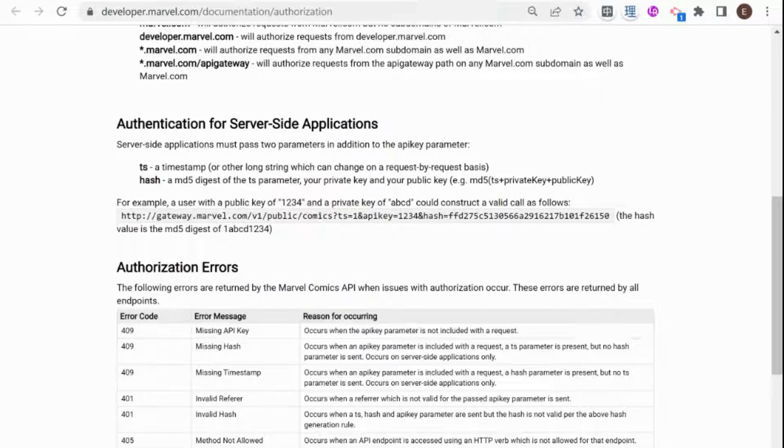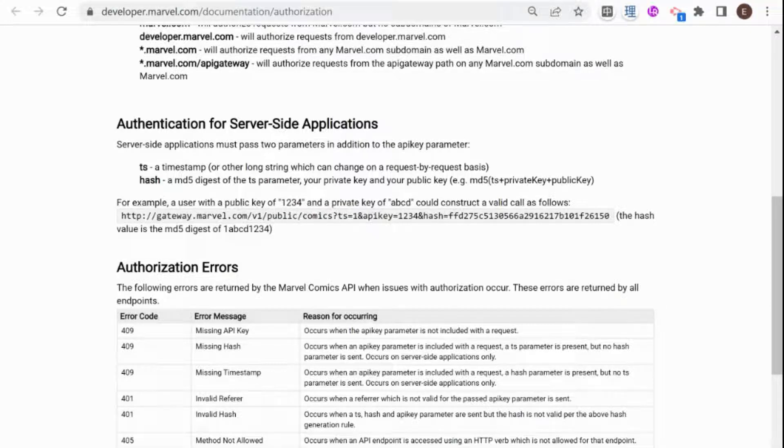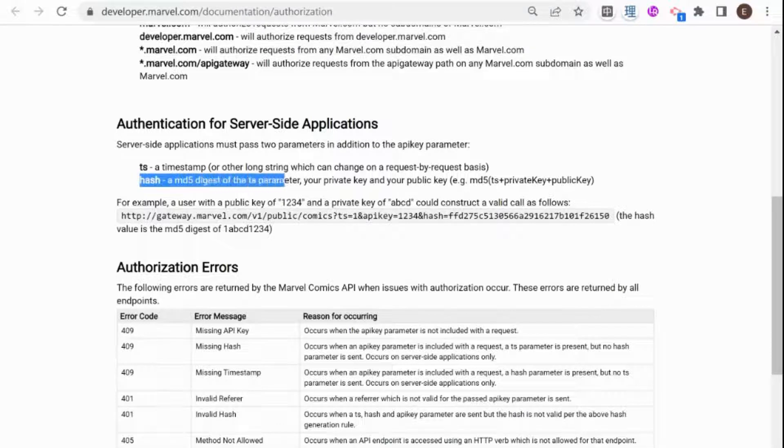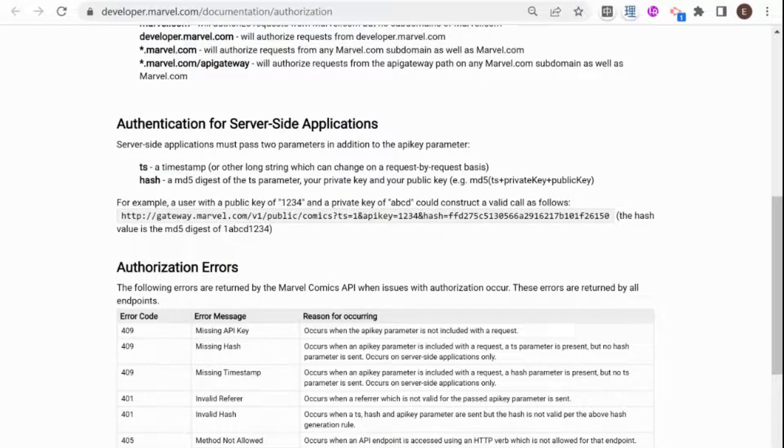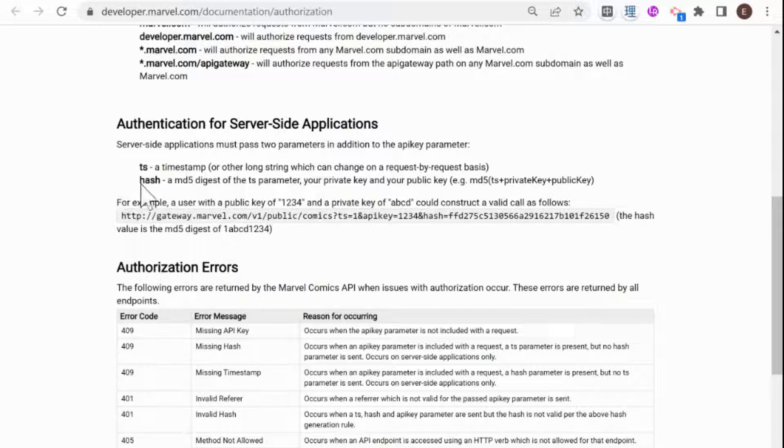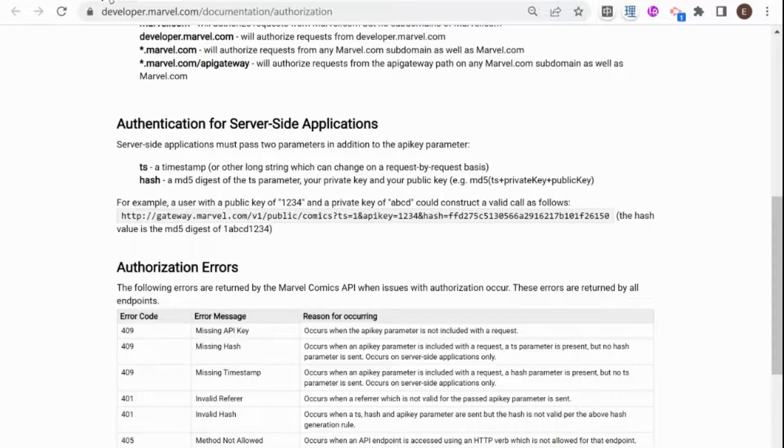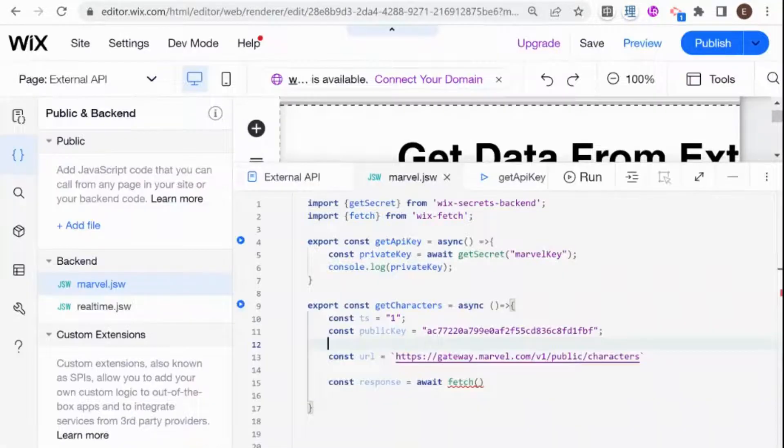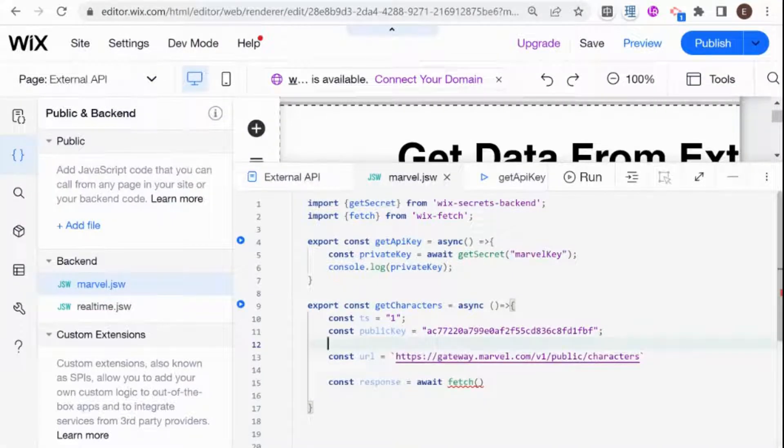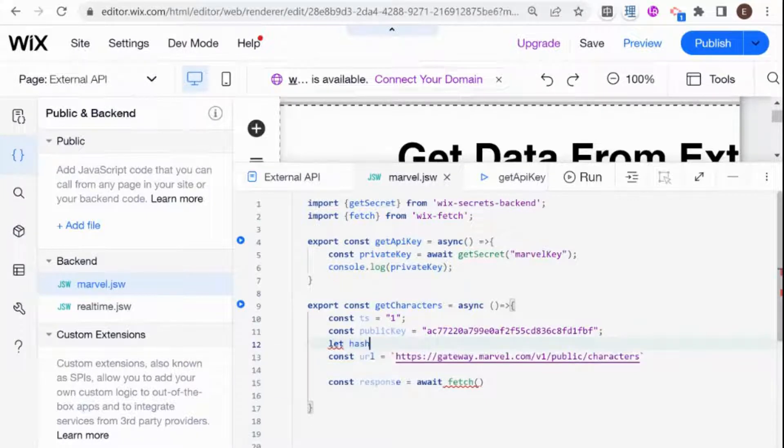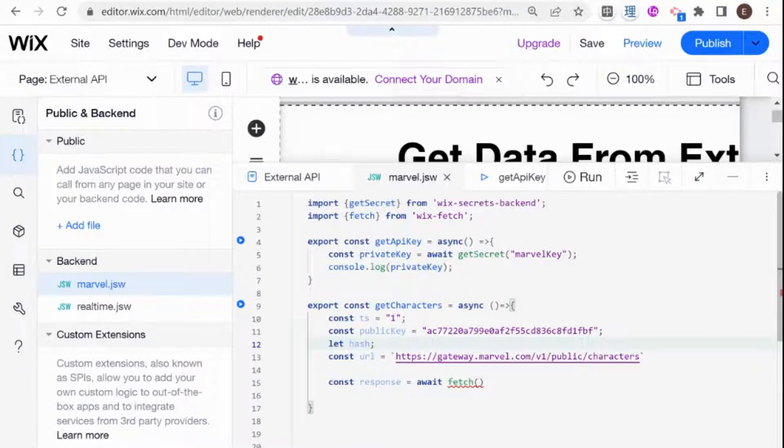And what I'm going to do in the next video is show you how to install an external NPM package and to create this hash. But for now, I am just going to go over here. And I'm just going to say that we need a hash. So I'm going to say let hash. And for now, I'm not going to populate that hash.